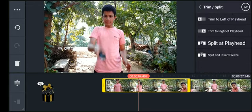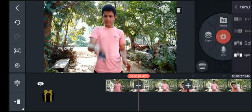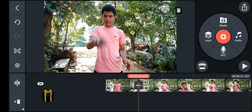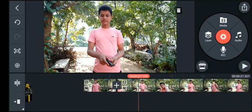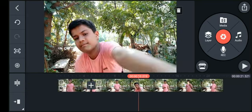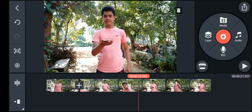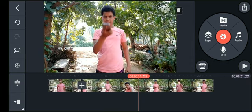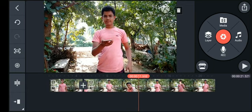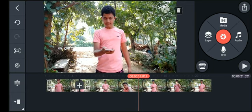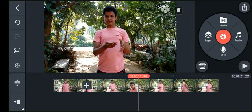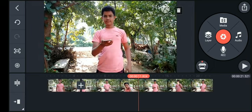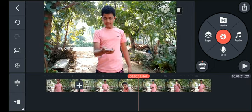I will add a split at playhead. I am going to make this footage split here.